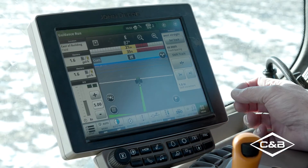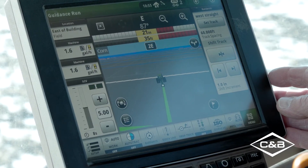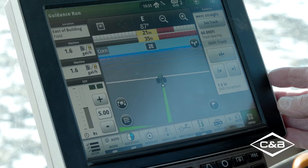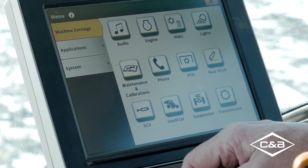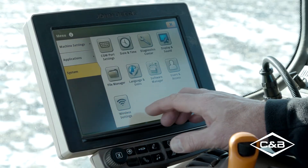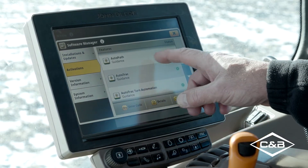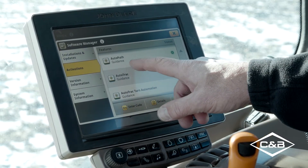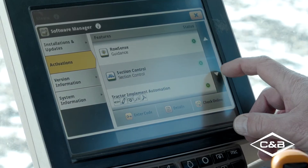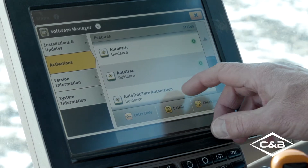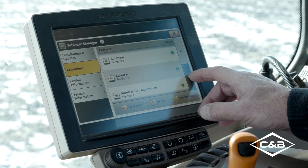We'll talk a bit about AutoPath in the display. First we have to make sure our display and tractor are capable of AutoPath. We need 4.0 Automation in our display. Going into System, then Software Manager, and hitting Activations, we can see AutoPath is listed as a capability — it's a new feature. All activations show green, meaning they're all active and we have 4.0 capability in our display.